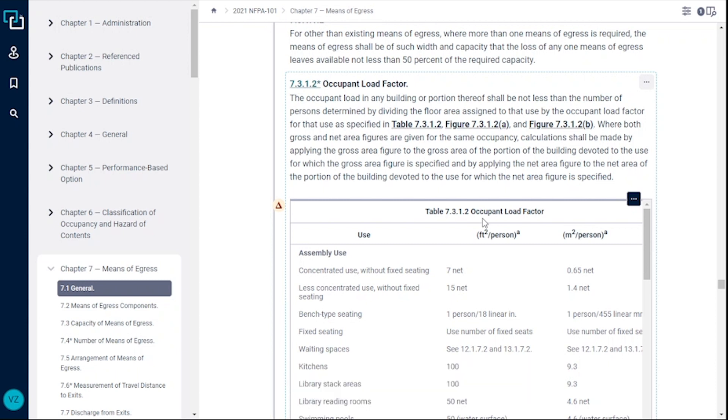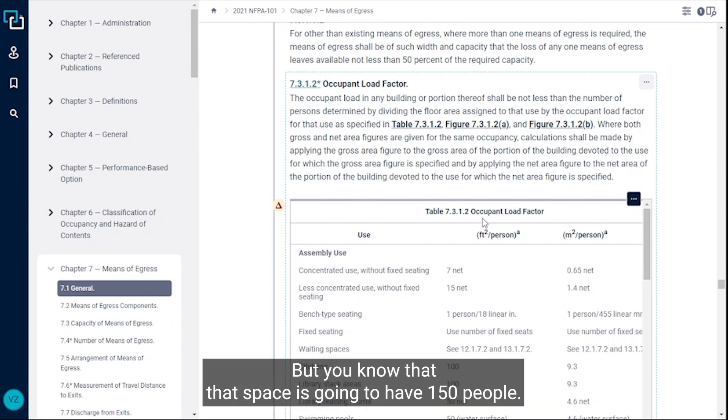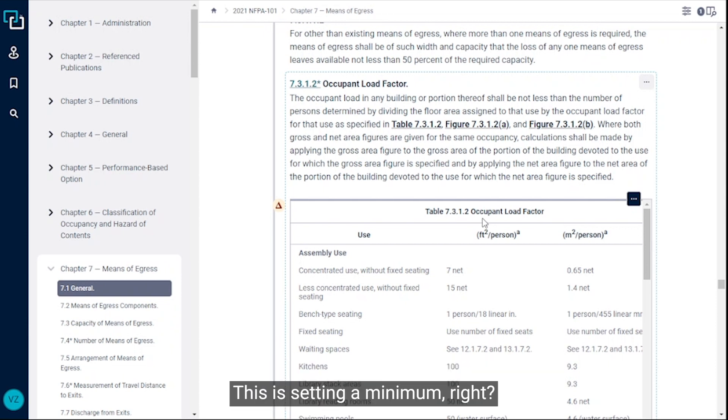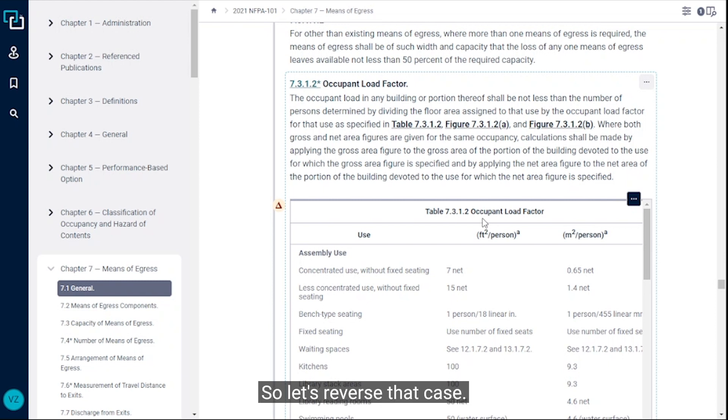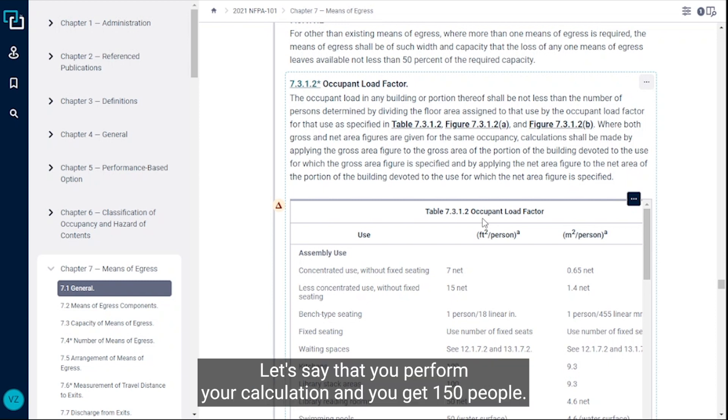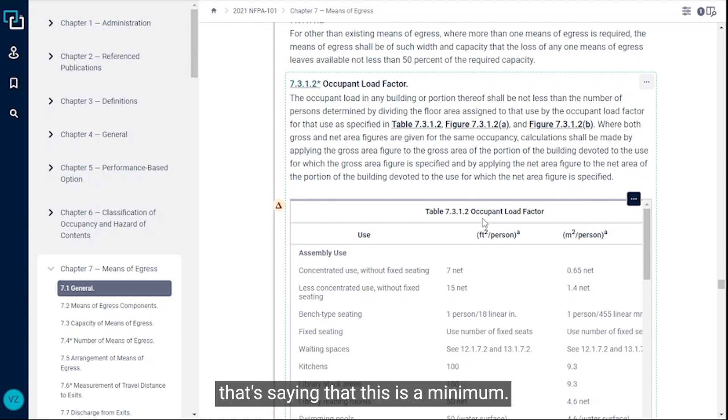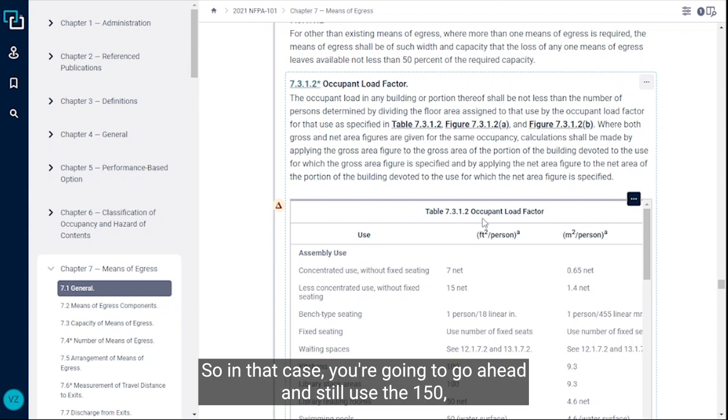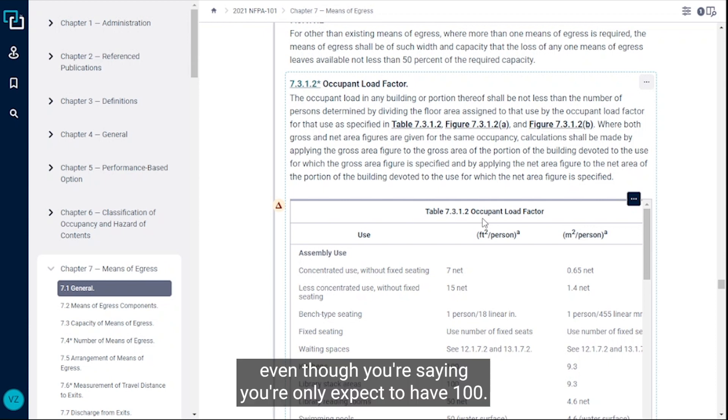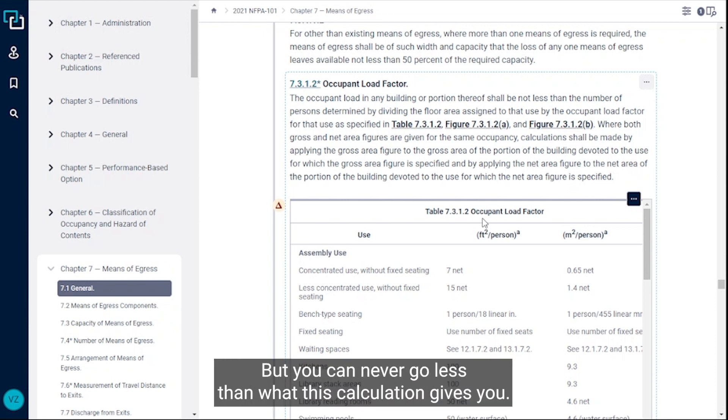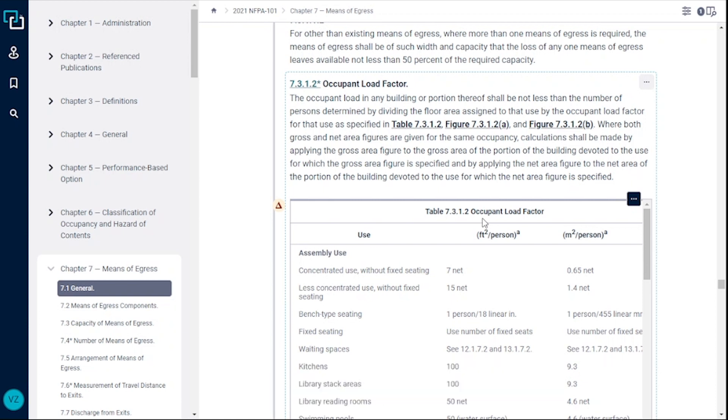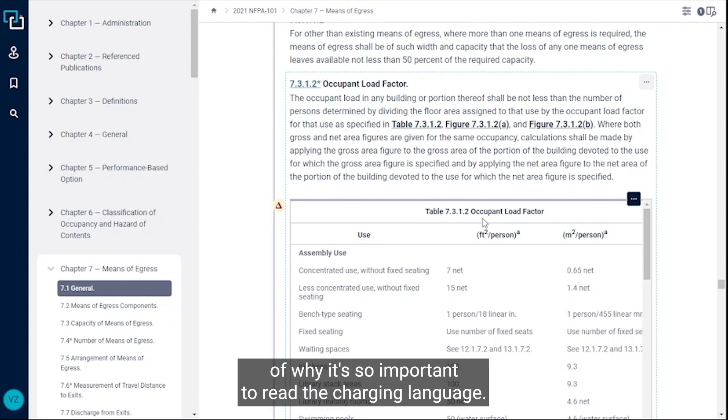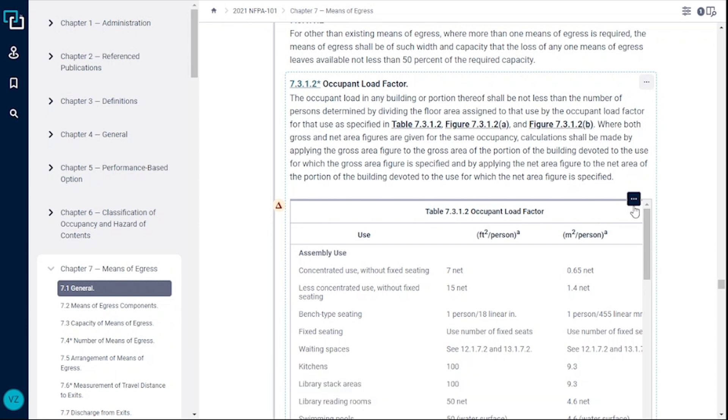Let's reverse that case. Let's say that you perform your calculation and you get 150 people, but you're saying I know I'm only going to have 100 people in this space. That's saying that this is a minimum, so in that case you're going to go ahead and still use the 150 even though you're saying you only expect to have a hundred. You can never go less than what this calculation gives you. That's the first reason, or just one example of why it's so important to read the charging language.